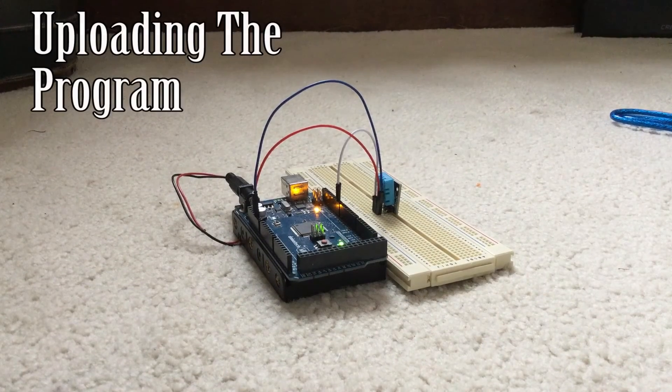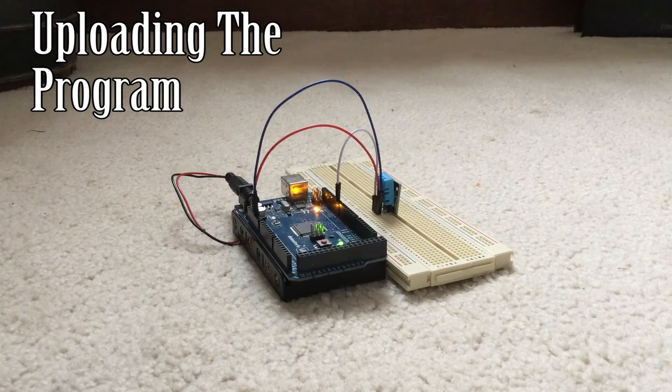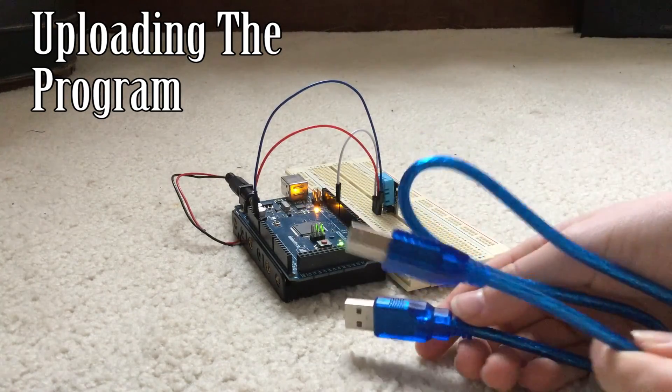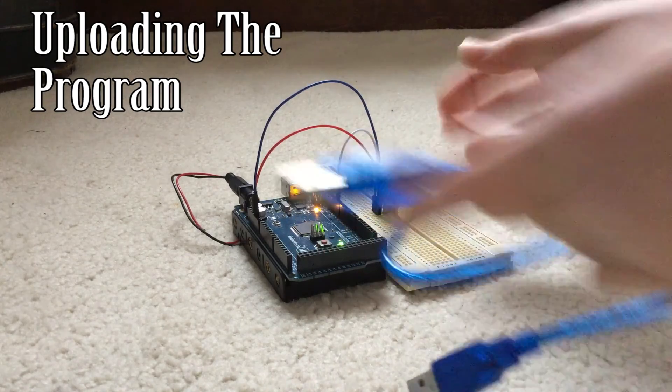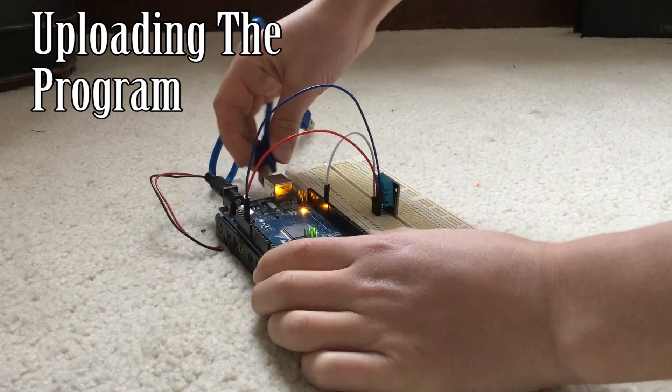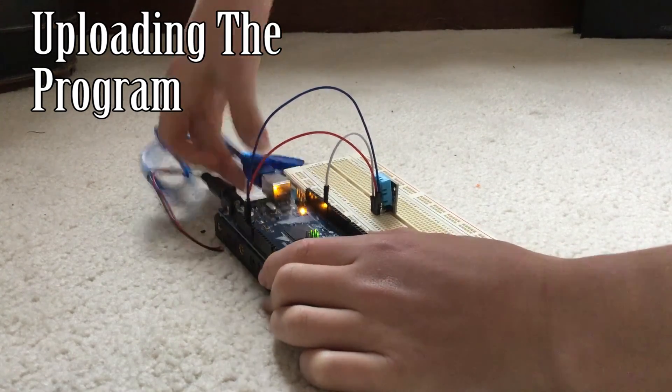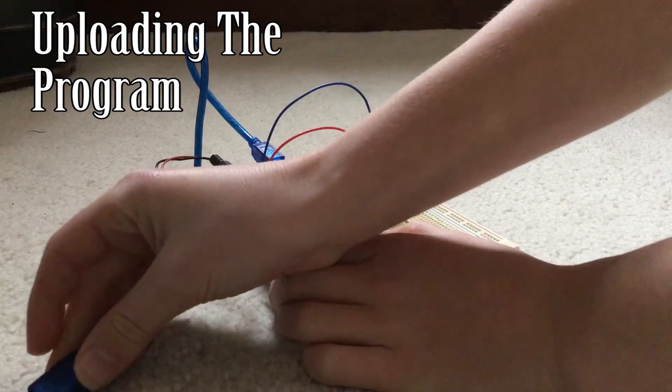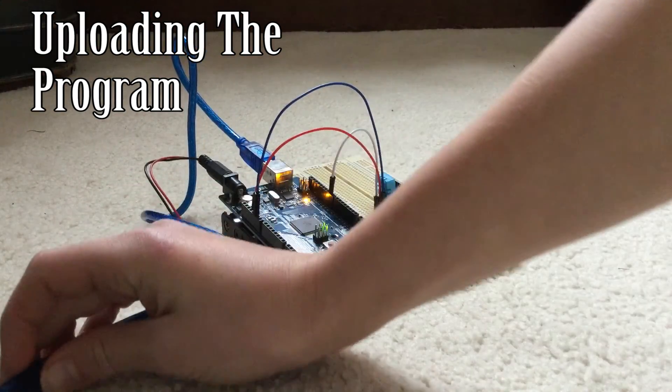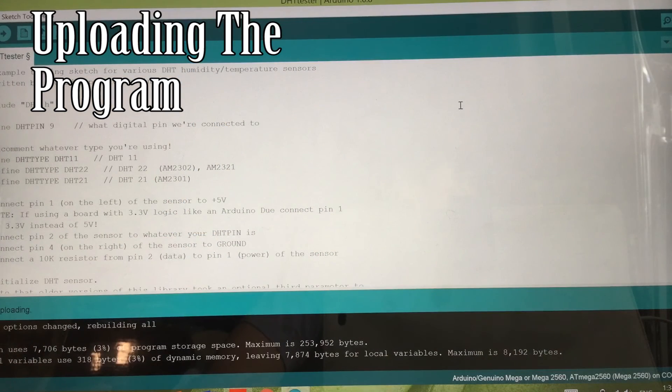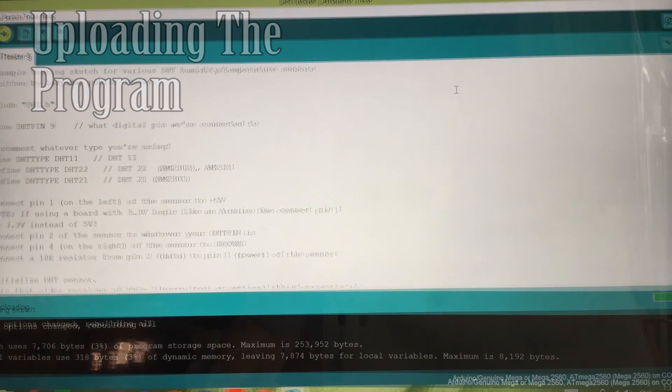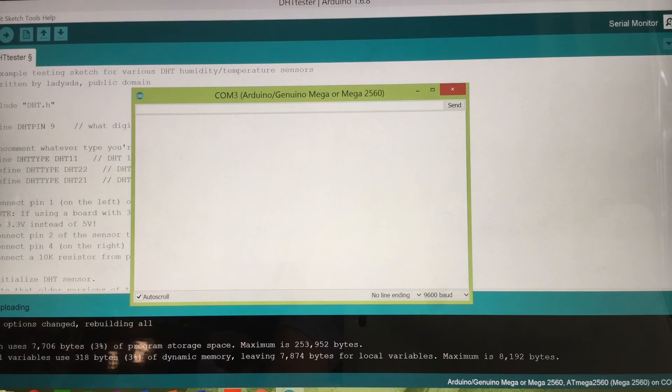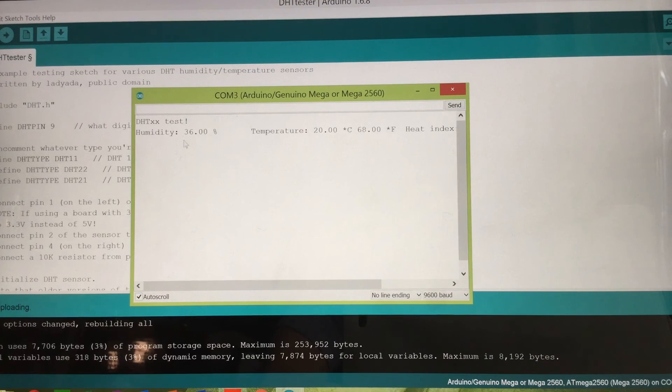To upload it, all you have to do is get your USB cable, connect this port to the silver part, and the USB to the computer. To upload the program, all you have to do is click the upload button, wait for it to upload. Once it's finished uploading, you want to click your serial monitor, and then there you go.